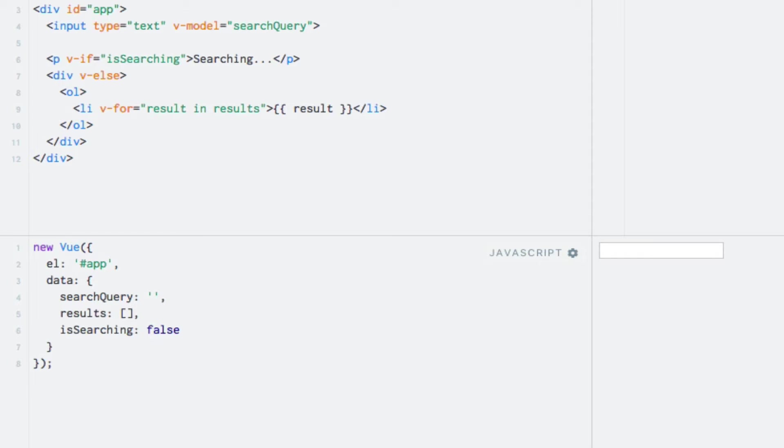Watchers are functions that are invoked whenever the values of the data properties that they listen to are changed. Therefore, we associate a watcher with a data property. Watchers are added within a property named watch, which is added at the top level of the Vue instance, similar to data, methods and computed. This property should be an object with the same syntax as the methods object, but with one key difference. Let's go ahead and add the empty object.